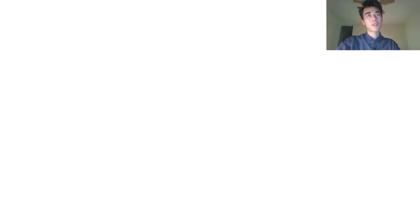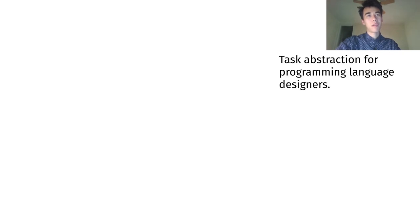Before we start, I want to give a brief overview of some of the contributions of our work. First, a task abstraction for programming language designers, especially type system developers.